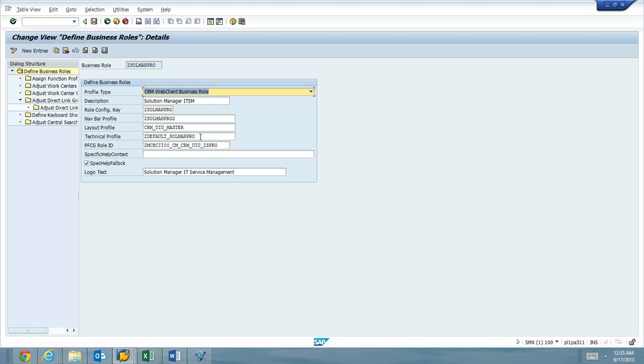And that controls how we log into the CRM UI. So I'll create another video of assigning a PFCG role, generating a business partner, and logging in and looking at Solution Manager through this custom business role. Thank you.